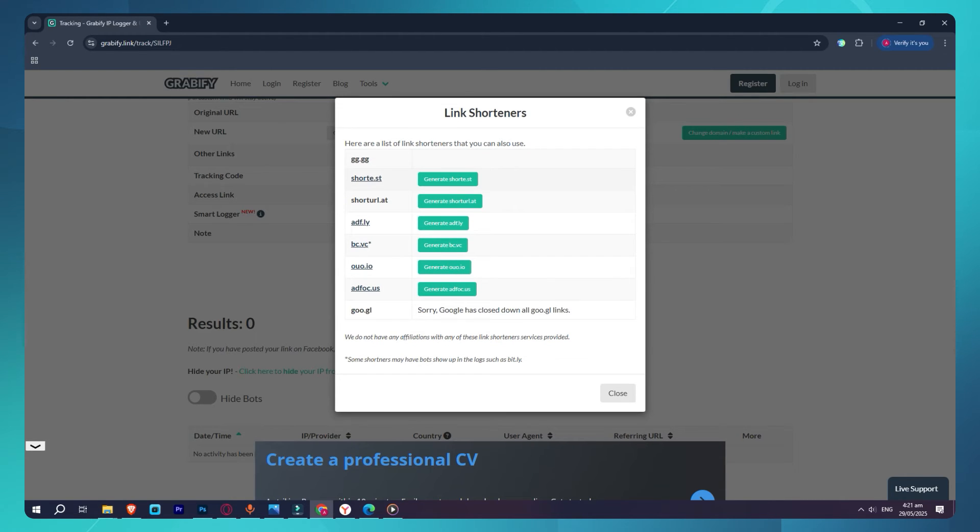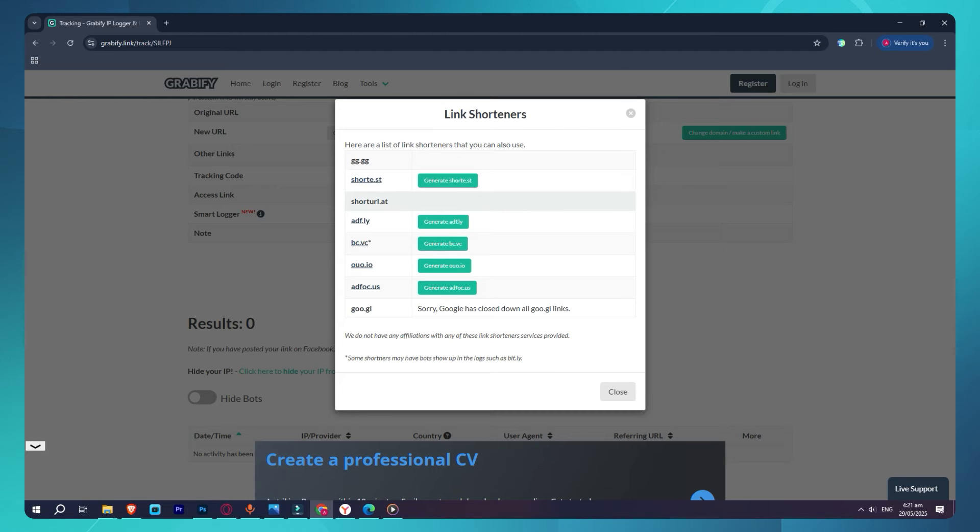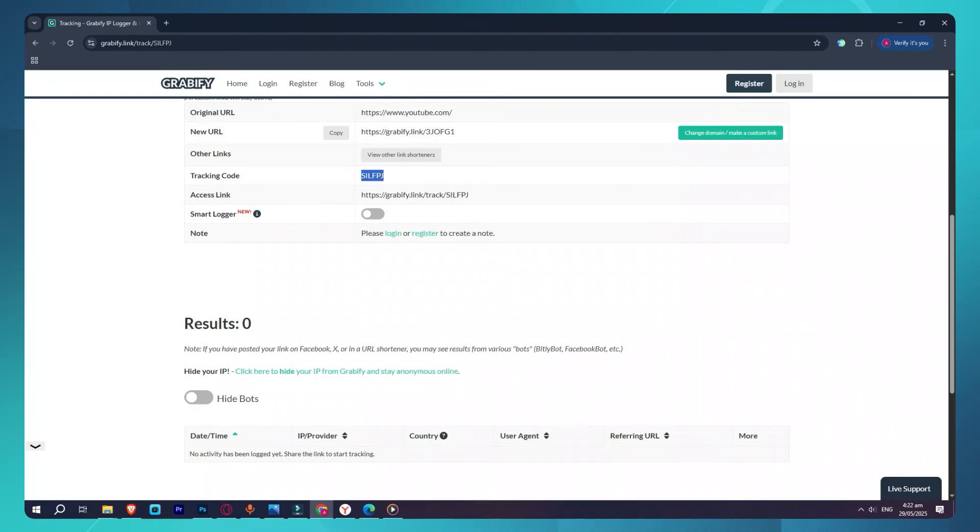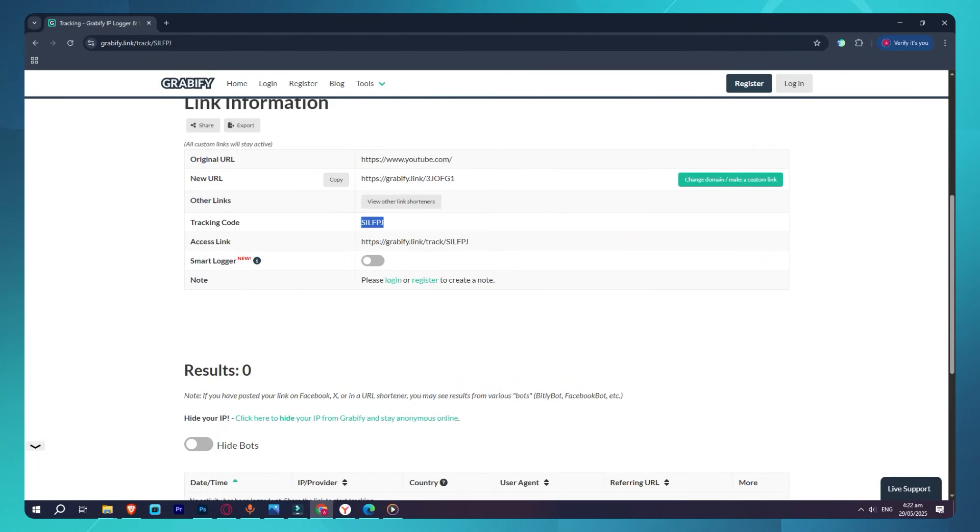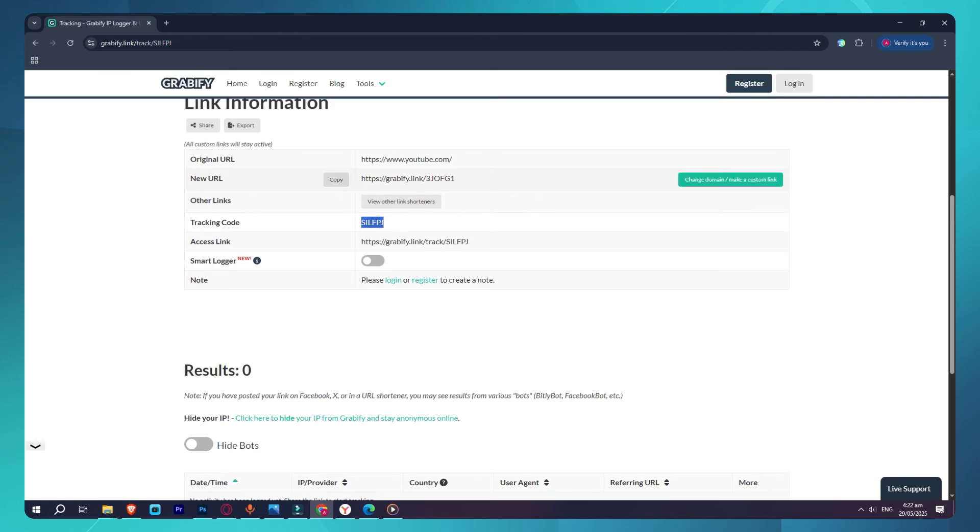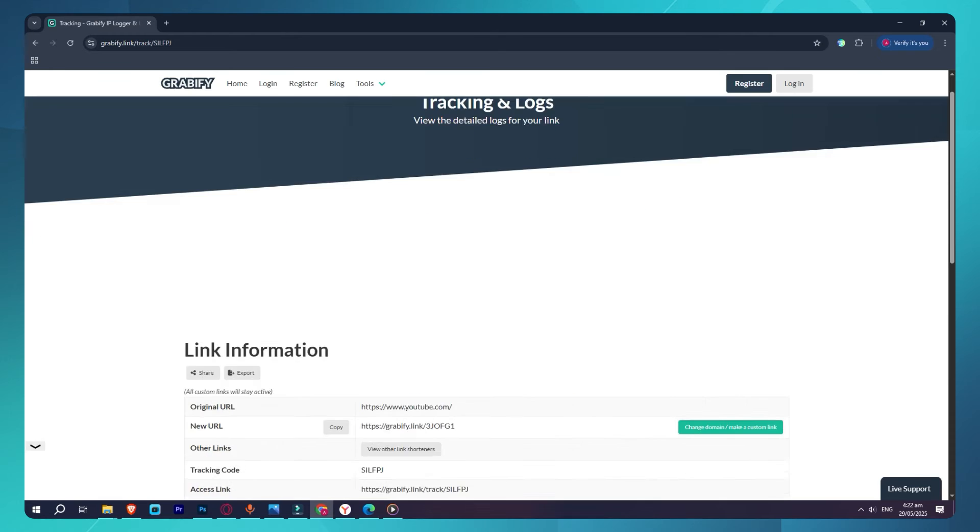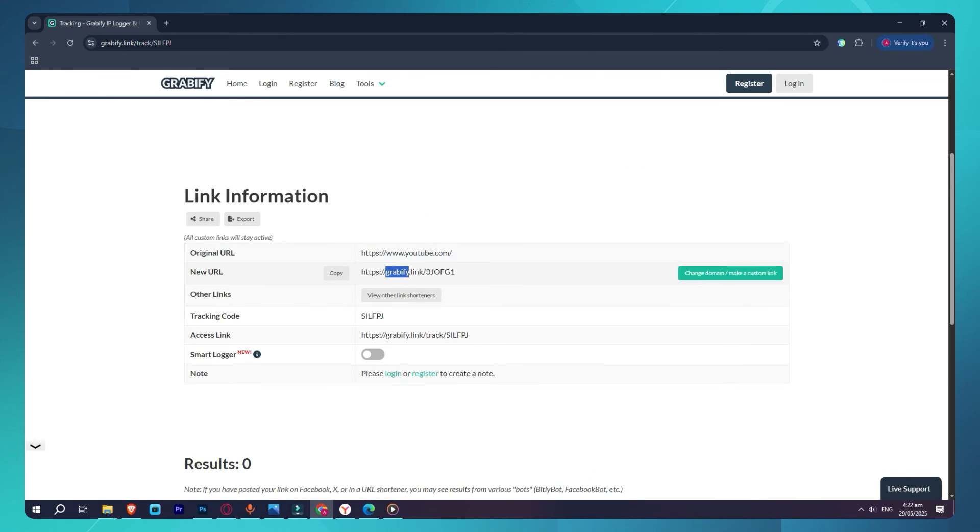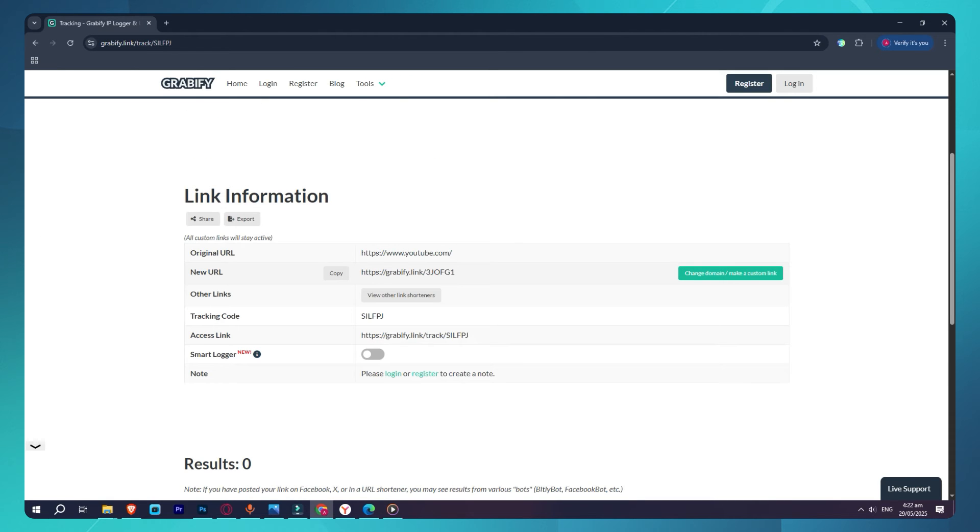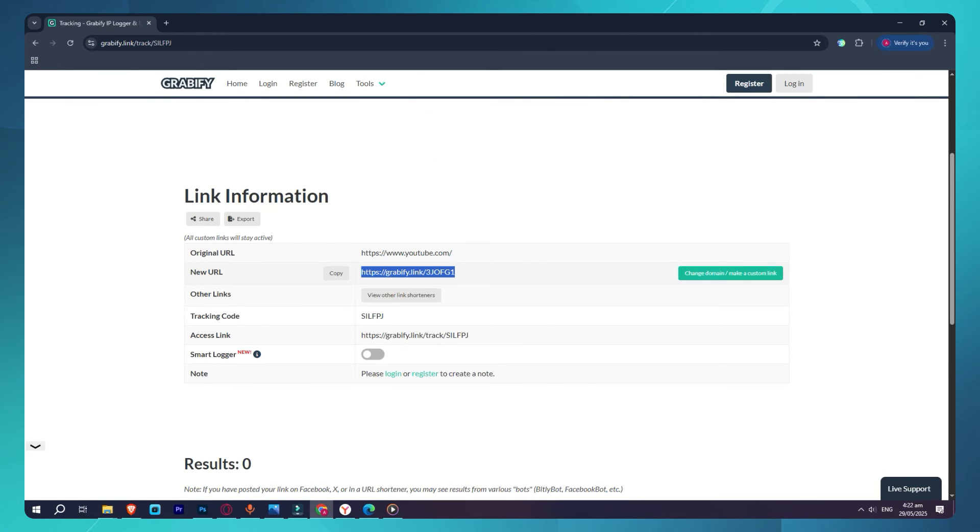From here, you can pick a different domain that looks more normal, like bmwforum.net, gaming at my.best, or even make it look like a Discord invite. You can also customize the extension, so the link looks more convincing.